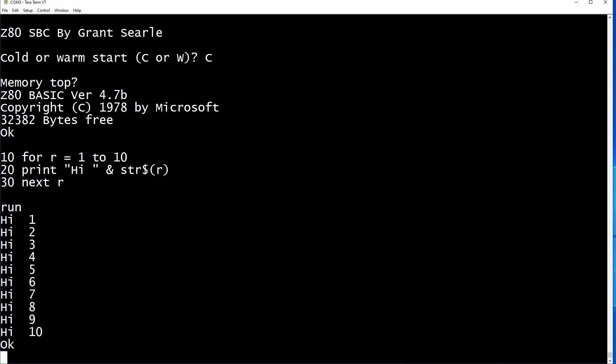Next, we are going to power down the board and move the jumpers to let us boot up into the small computer monitor, to allow us to view and amend memory locations directly and enter the world of Z80 assembly and machine code.